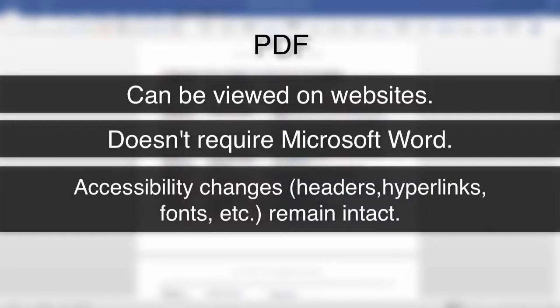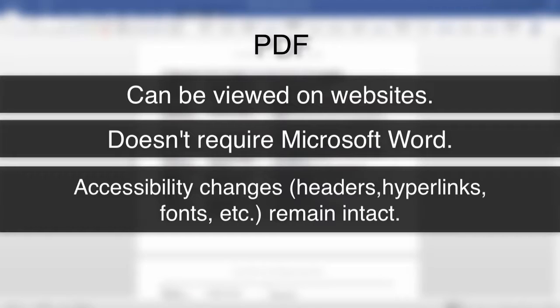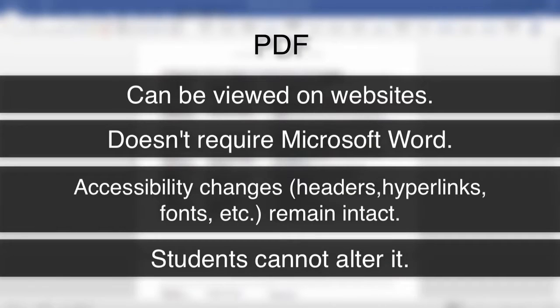In addition, the accessibility alterations you make to your documents, such as headers, hyperlinks, and fonts, will remain intact, and students who view the document will be unable to alter it.